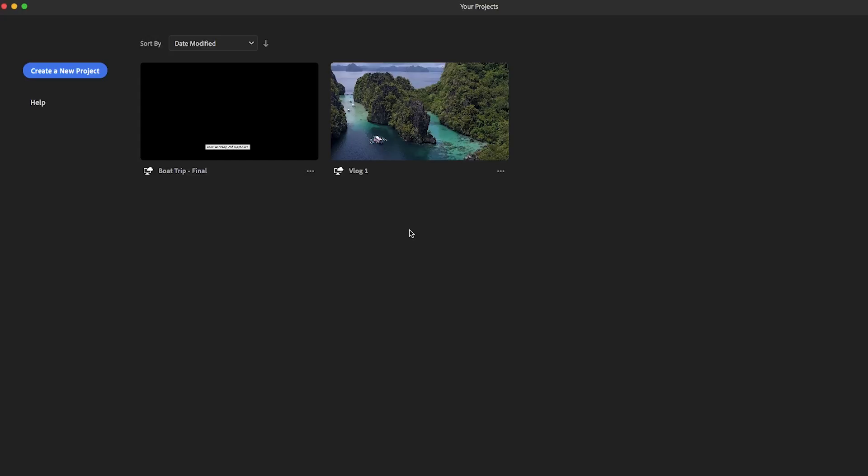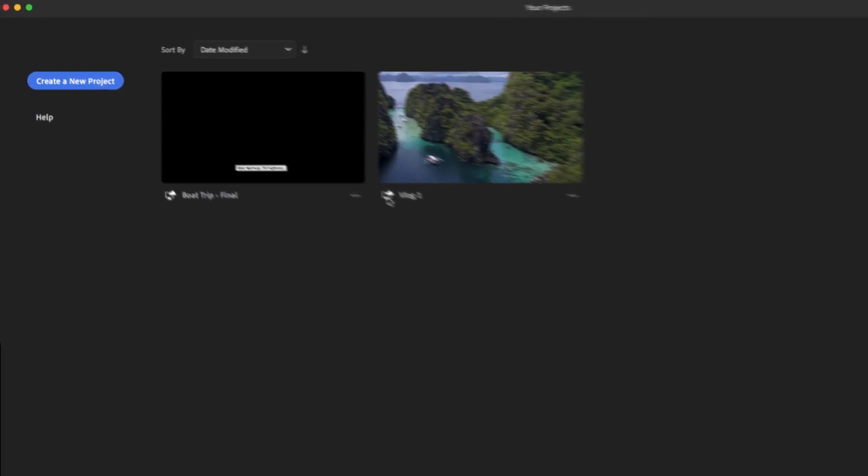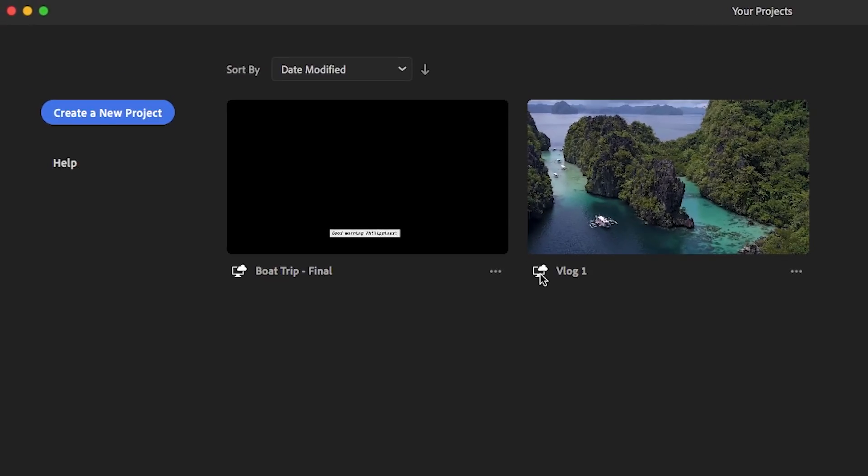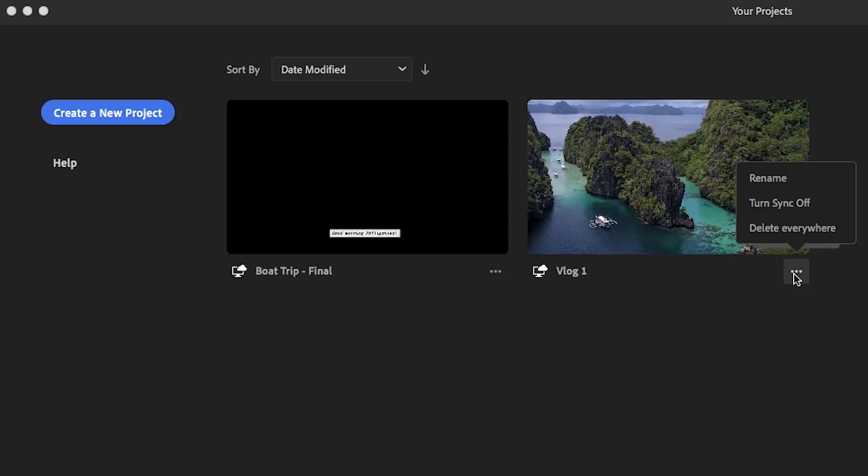When you open up Rush, you will see all of your current projects available in the project browser. Whether they were created on your mobile device or on your desktop, all of the projects will be synced to the cloud so you can pick up where you left off from any device. You also have the option at any time to turn off this syncing from this project browser.